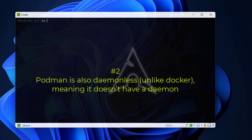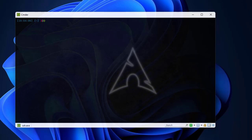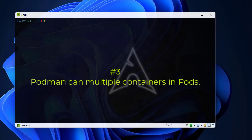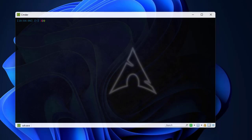The second feature is that Podman runs in daemonless mode — it doesn't need a daemon in order to run. It's not like Docker, which is a client-server architecture that always needs a daemon running in the background to execute commands. Finally, Podman can run pods similar to what we have in Kubernetes. A pod can contain one or more containers. Those are the three main features of Podman.